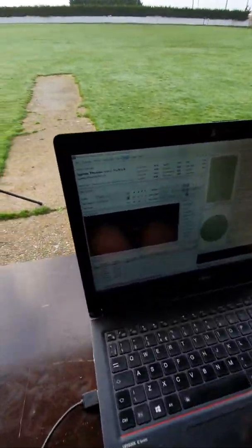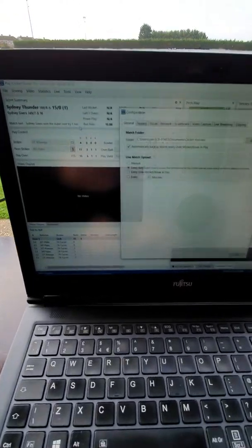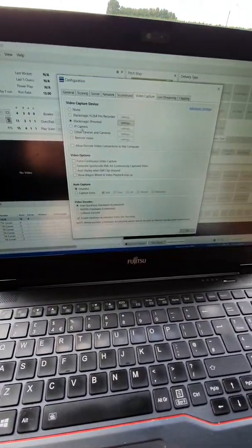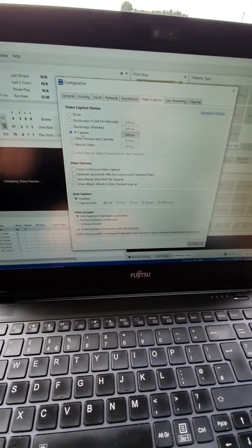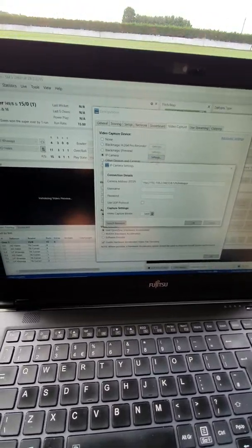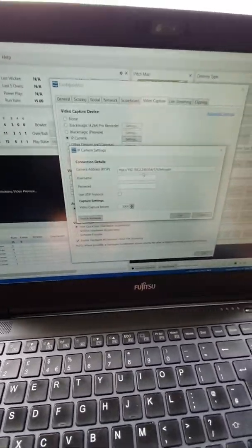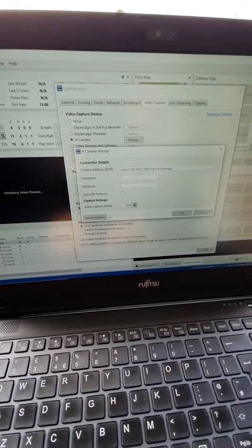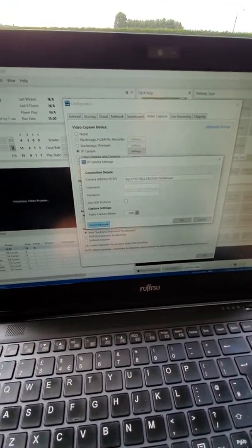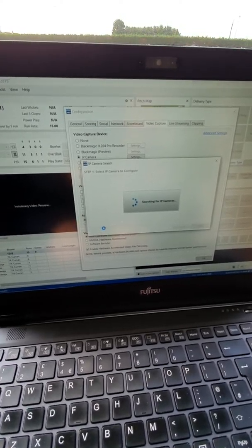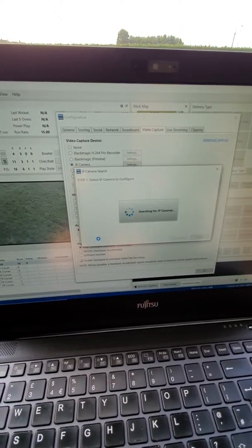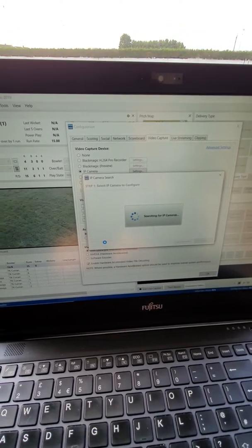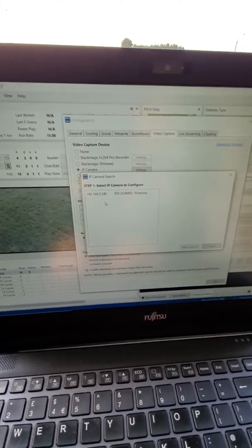Then into tools on PCS Pro, configuration, video capture, select IP camera, then into settings. And you'll see that it's already recognised the camera. If it didn't recognise it, then you just search the network and it will pick the camera up for you. And there it is.